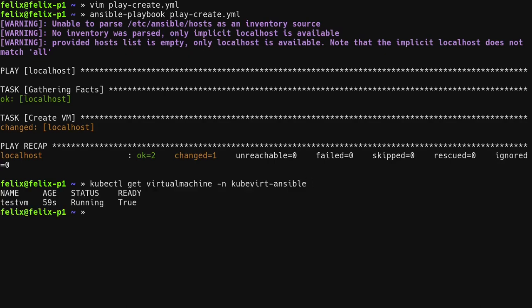With the virtual machine deployed, it is eligible for use in Ansible automation activities. Let's illustrate how it can be queried and added to an Ansible inventory dynamically using the plugin provided by the Kubevirt Core collection.